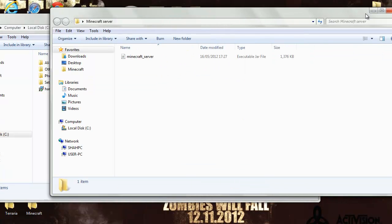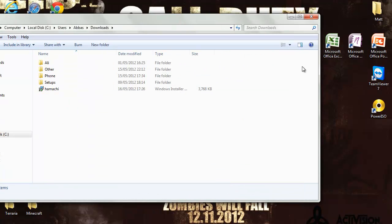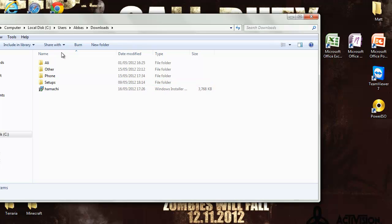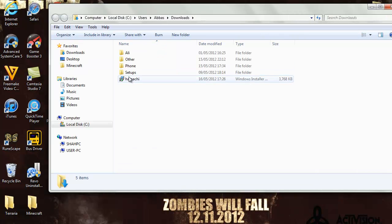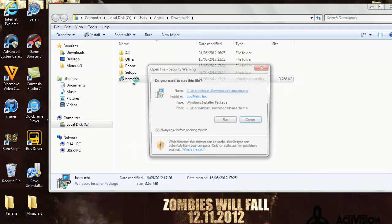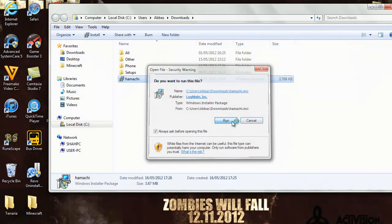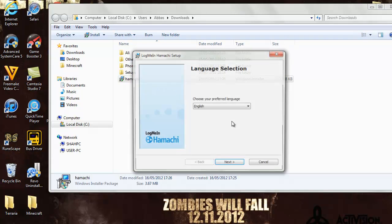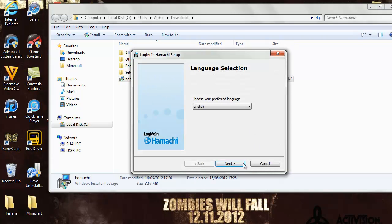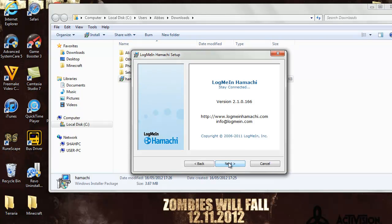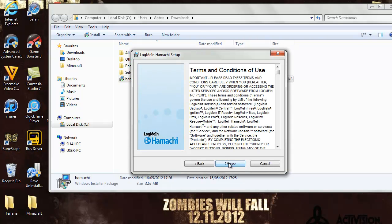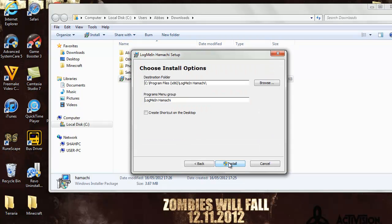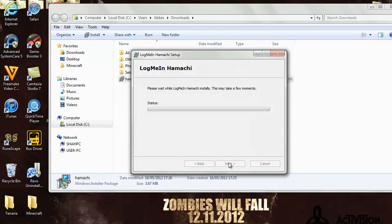Now that you have dragged that in there, just minimize it and now double click Hamachi installer. Click run and click next, next, and install. Now it should start installing.